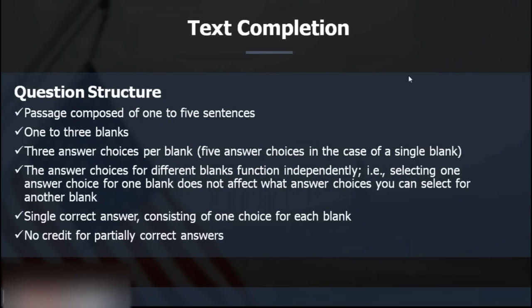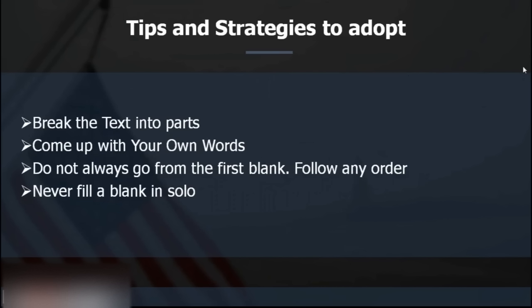The GRE vocabulary is actually 3,215 words, all available in the WordBot software. You can access a trial version by typing greedge.com/wordbot. The basic trick to solve text completion questions: break the text into parts, come up with your own words as solutions. Never look at the answer choices first — they contain trap answers that seem right but aren't. Always try to come up with your own word, then look for its synonym among the given options.